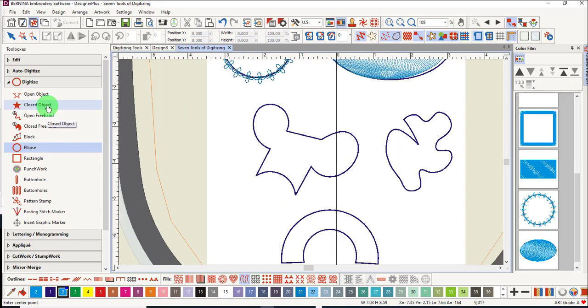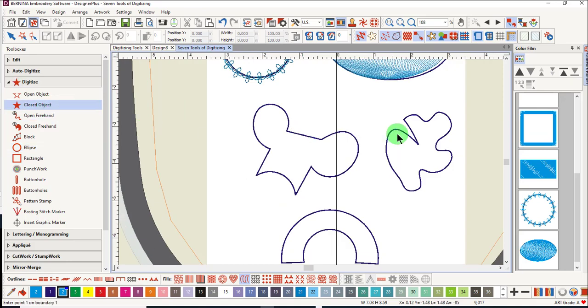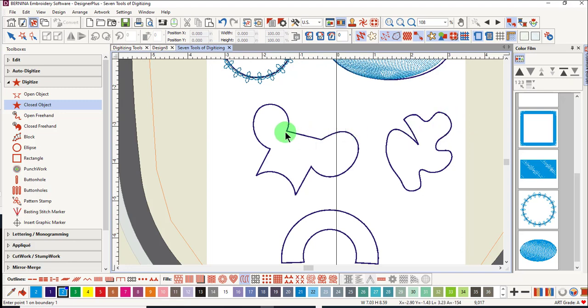The closed object tool forms closed objects, and you can use again either outlines or fills. To change directions or to create a point, you'll use left clicks. A right click will form curves. Remember to always let the software close the shape.